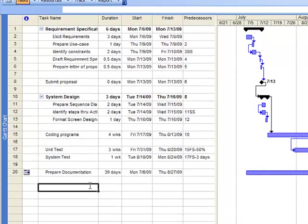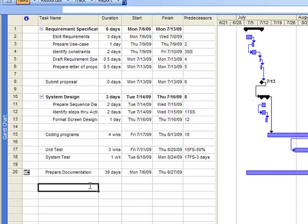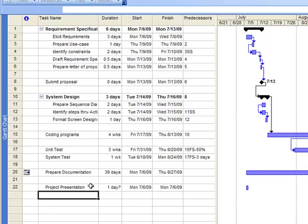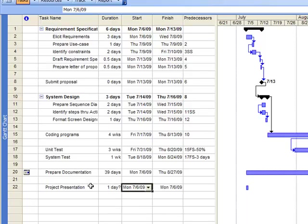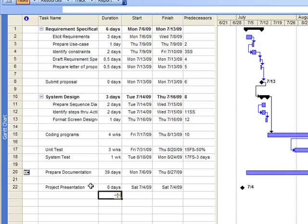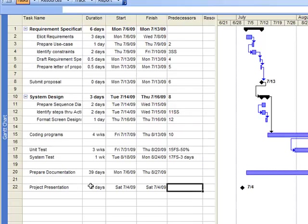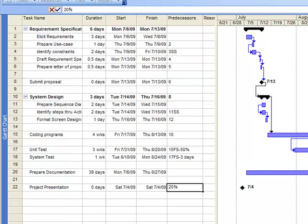We may say that three days after completing our documentation, we could present our project. In order to do that, we will enter zero day as our milestone. And we reference our completion after task ID 20 and we add an additional day of three.